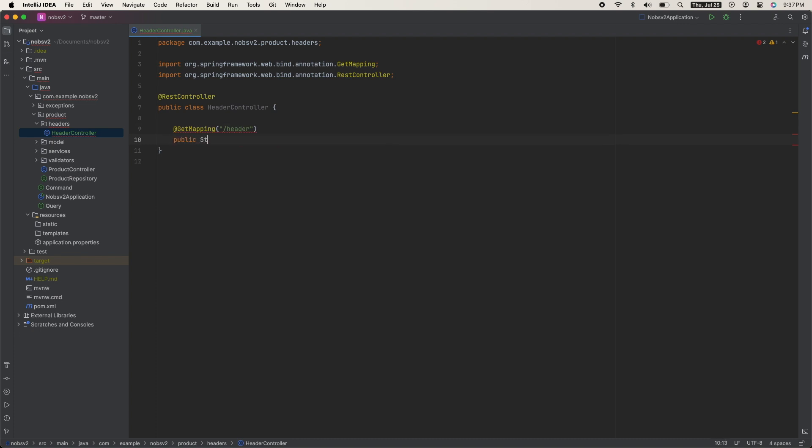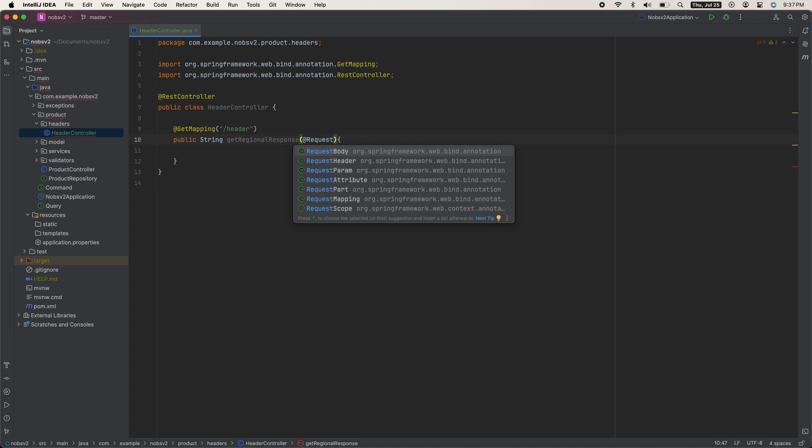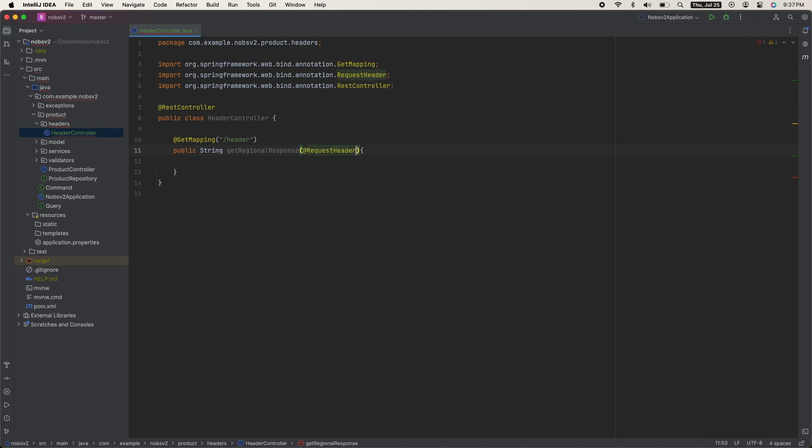Public string get regional response. And in the method signature, we're going to pass in @RequestHeader, which will be a string called region. Now normally you would abstract this out into a service class, but we're going to skip that just for simplicity.